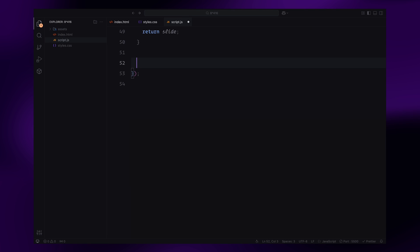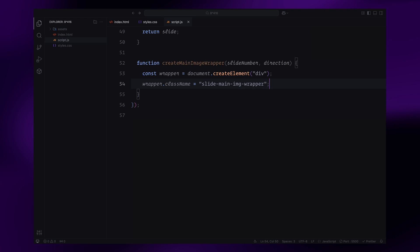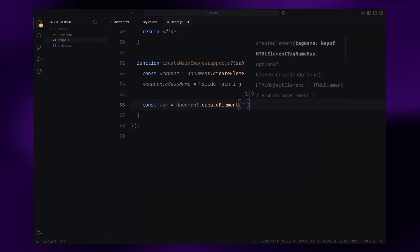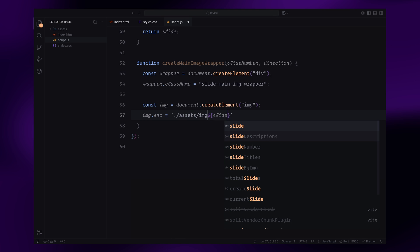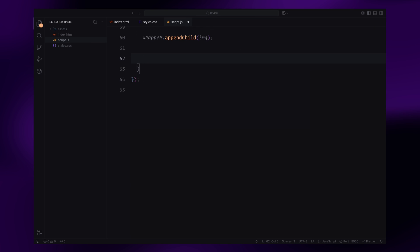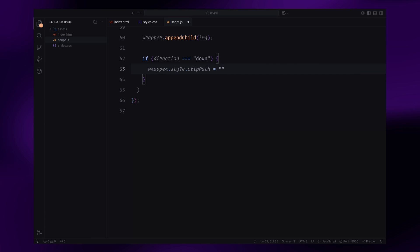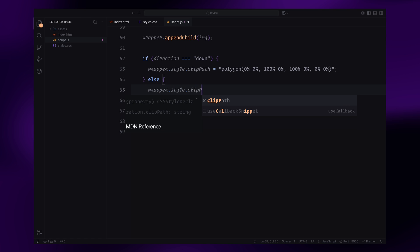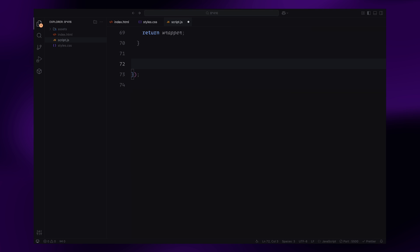Next, I define the createMainImageWrapper function, which is responsible for generating the central image container for the slide. I start by creating a div element and assigning it the class name slideMainImageWrapper. Then I create an image element and dynamically set its source based on the slide number passed to the function. Again, this ensures the correct image is displayed for each slide. Next, I append the image element to the wrapper, linking the image to its container. To handle the animation, I set an initial clip path value for the wrapper based on the scroll direction. In this case, if the user is scrolling down, the clip path starts at the top of the image, and if scrolling up, it starts at the bottom. This helps create a seamless reveal effect for the central image during the transition.